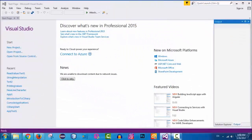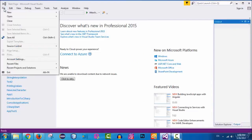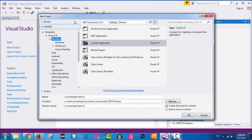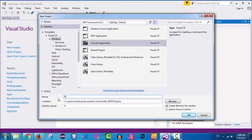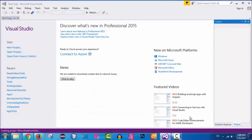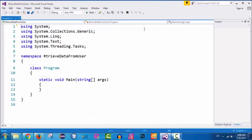Hello students. In this tutorial we're going to retrieve data from the user. To get started, click on File, New, then Project. Choose Visual C#, Windows, and select Console Application. For the application name, type 'retrieve data from user'. Specify the location and solution name, make sure to create a directory for the solution, then click OK. The project will now be created.